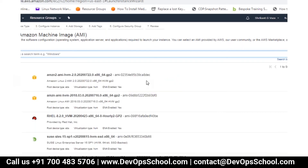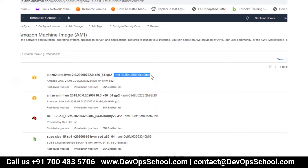Instead of doing everything from scratch, you can search for your combination and get an image already there. You can always create your own image and submit it to the community, and it will be used by other users. Now there is something called an AMI ID. This is the ID — it is specific to this region. If you go to another region, say Ohio, and look for Amazon Linux AMI, the content will be the same but the ID will be different. IDs are unique to the region.